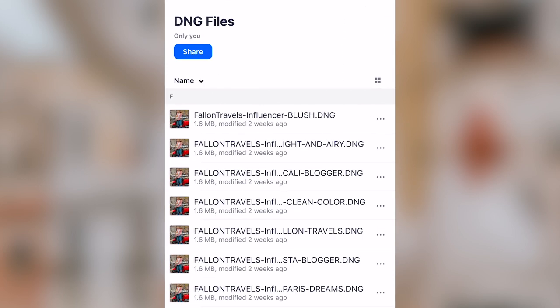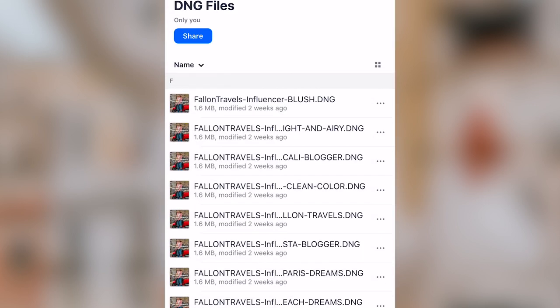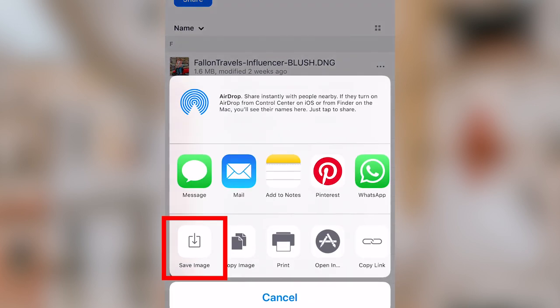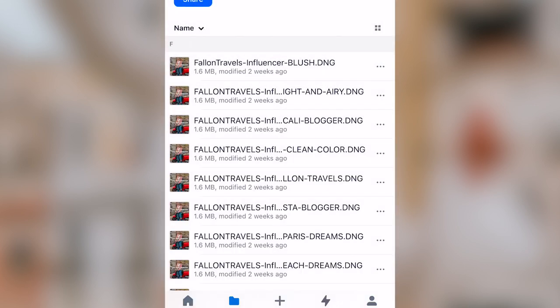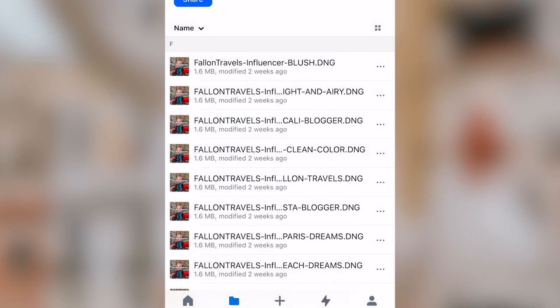On the right of each DNG preset, you're going to see three dots. Click on each one and select Export, then Save Image. Make sure that you have each DNG file saved to your camera roll, and then head on over to the Lightroom mobile app once you have them all saved.